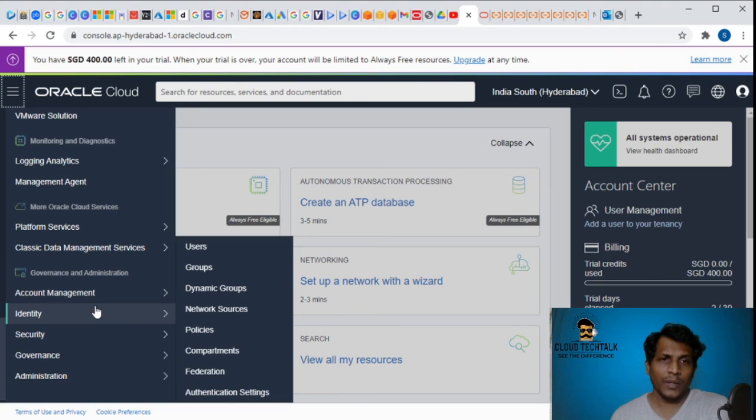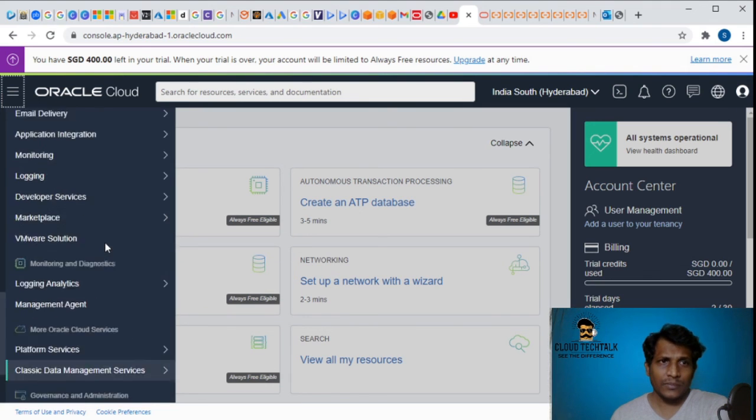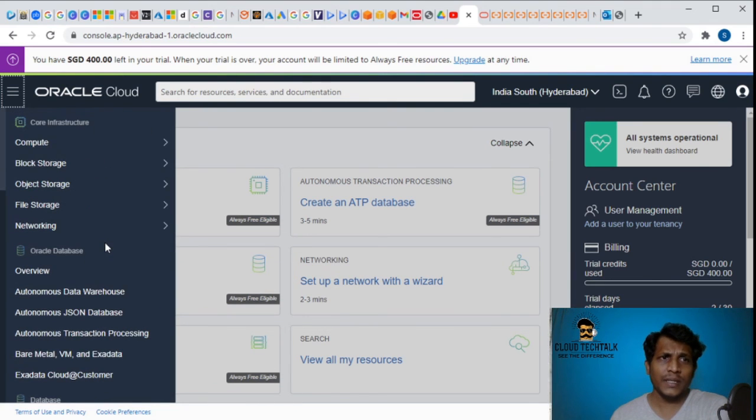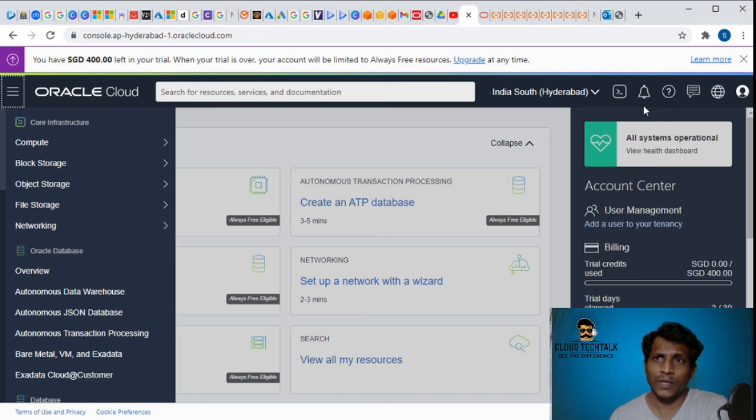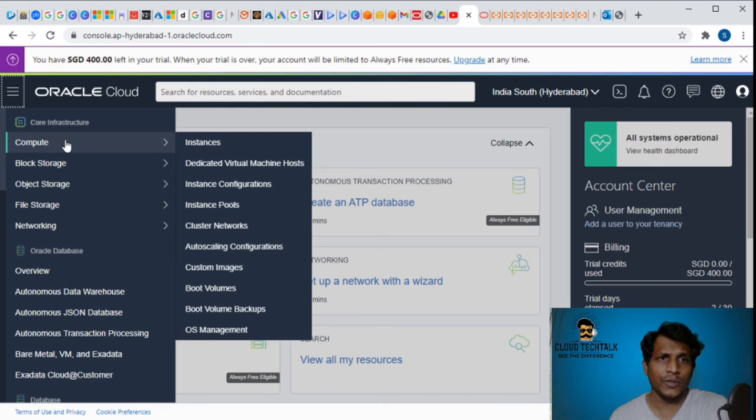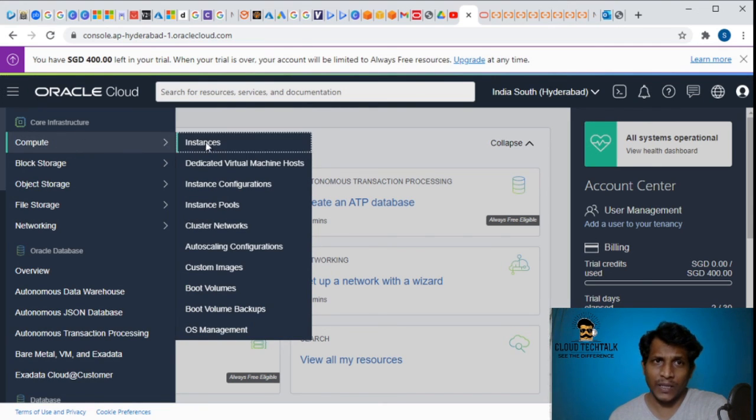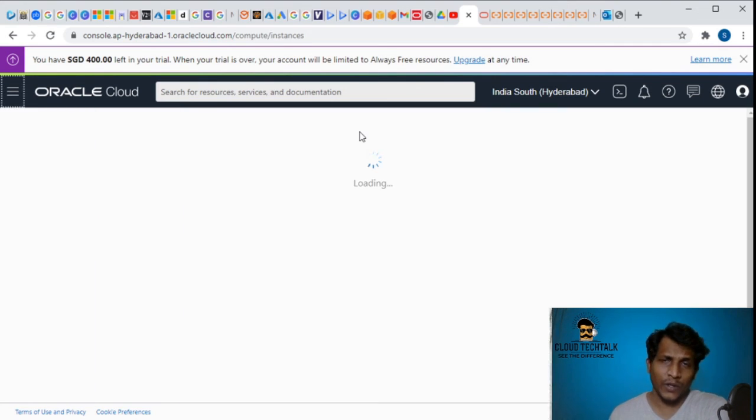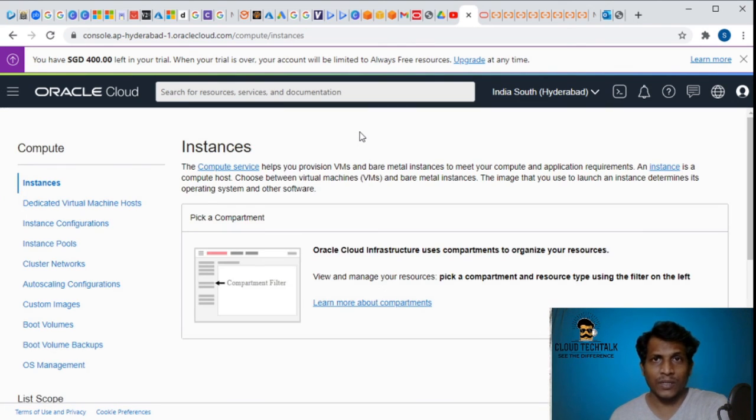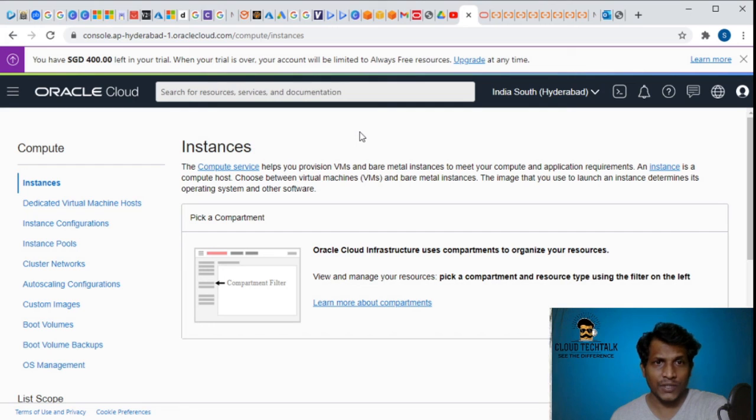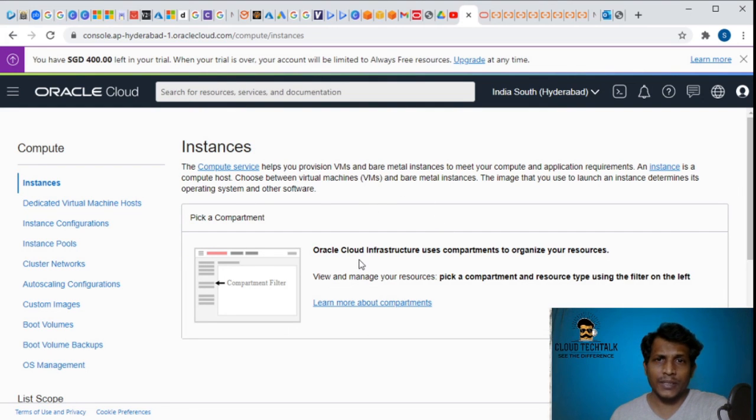The final is governance and administration which includes account management, identity, security, governance administration. These are the various categories that Oracle Cloud is providing. I want to quickly go to compute and let's see what instances they are giving. We know in Azure we have the VM series, similarly we have in AWS, similarly we have in GCP.